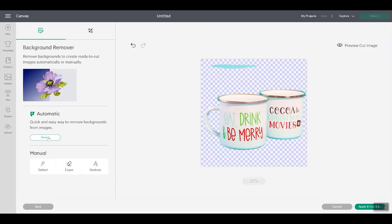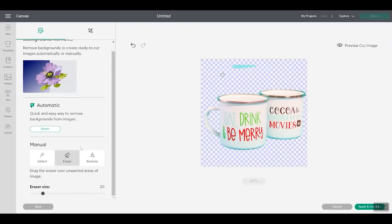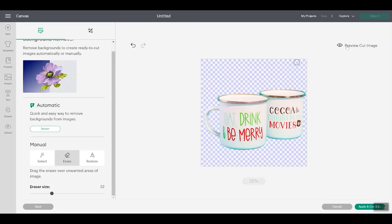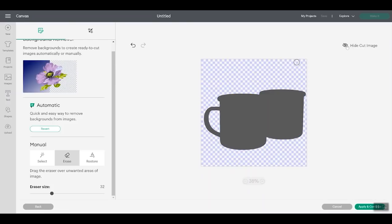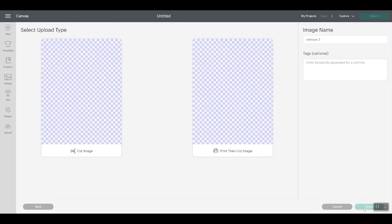All right, so here's our results. And as you can see, it missed part of the background. So what I can do is click erase manually and I can erase that off. I can change my eraser size to larger, so it doesn't take me as long and just swipe along and remove that excess. Otherwise, everything looks great. So what you want to happen is that the background be checked. And that means that the background is not there anymore. You can click the preview cut image button. So you can see what it's going to cut around. So a print then cut of this would work fine.